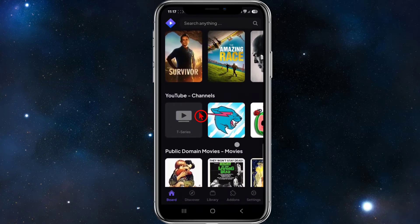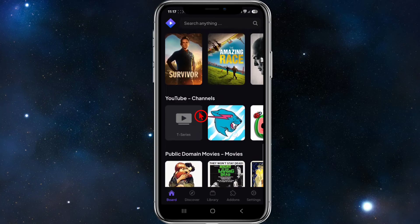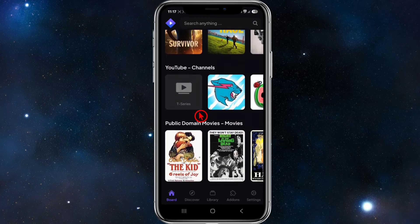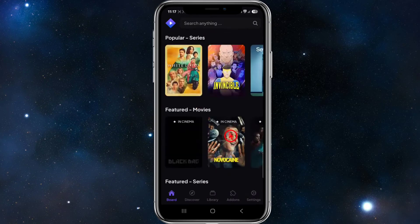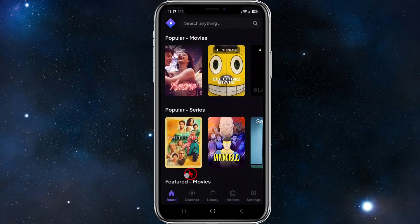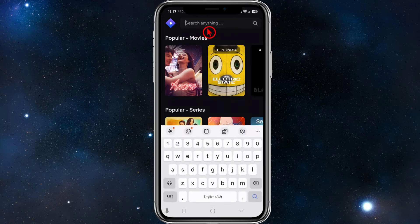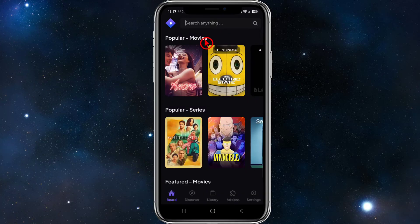On the board, we can search for anything. We've got popular movies, popular series, featured movies, series, and you've even got YouTube channels and public domain movies here on the board tab. If you want to search for anything in particular, go ahead and click on the search button at the top and search for any movie or show.